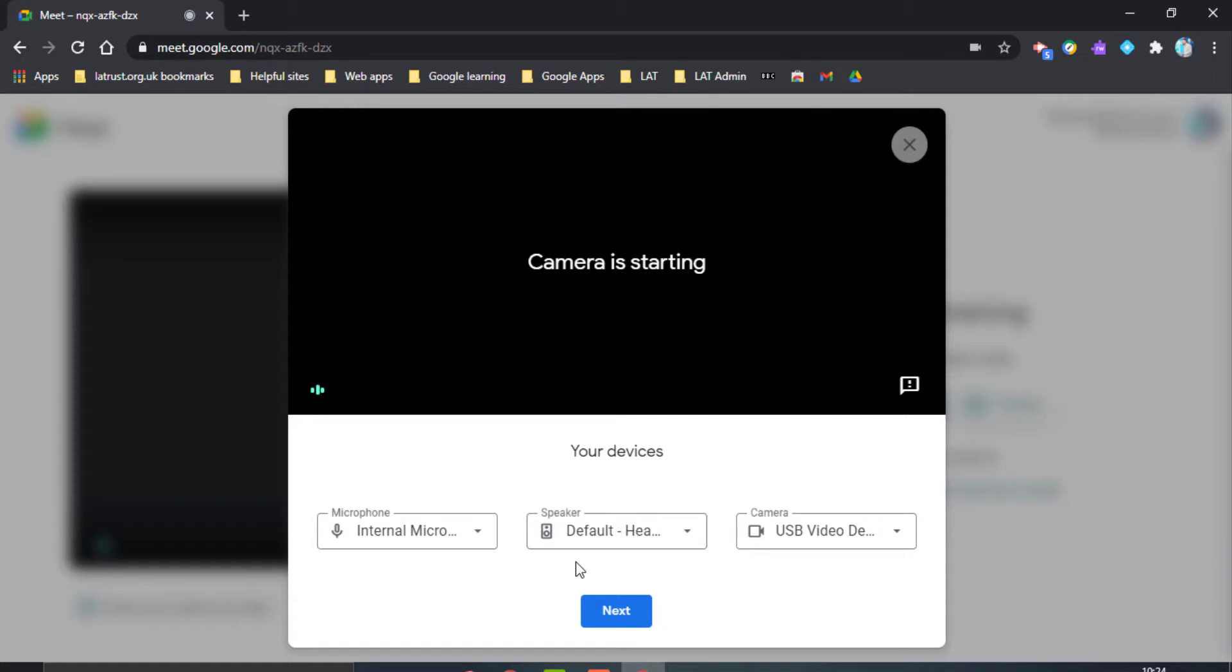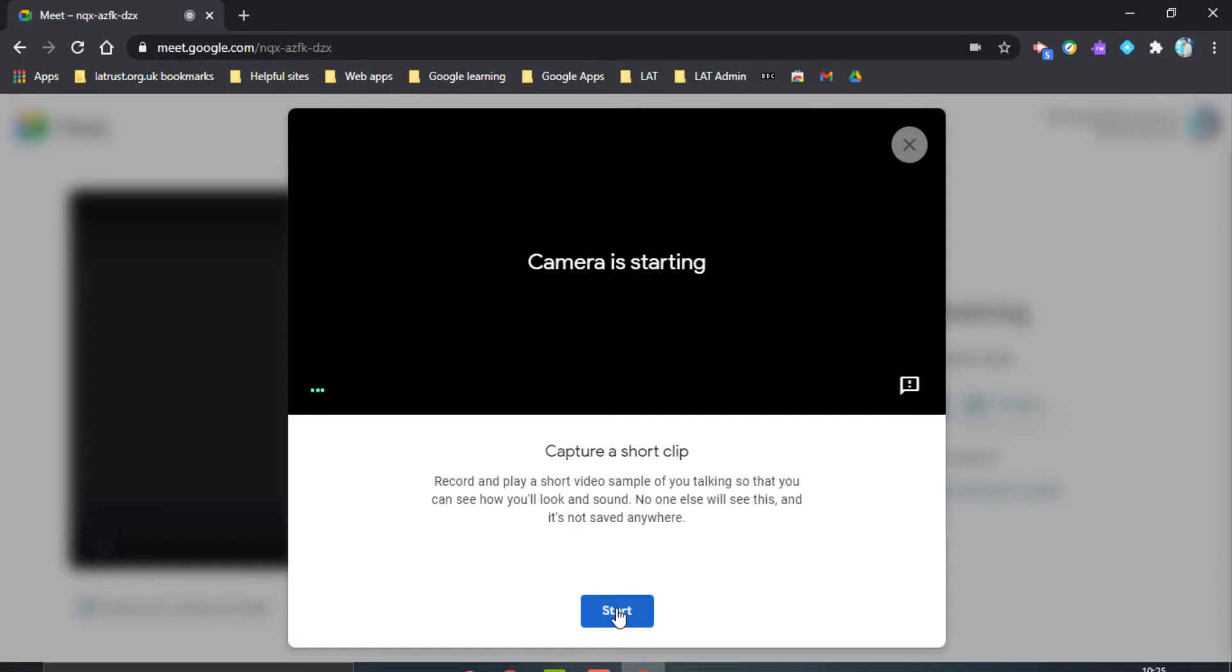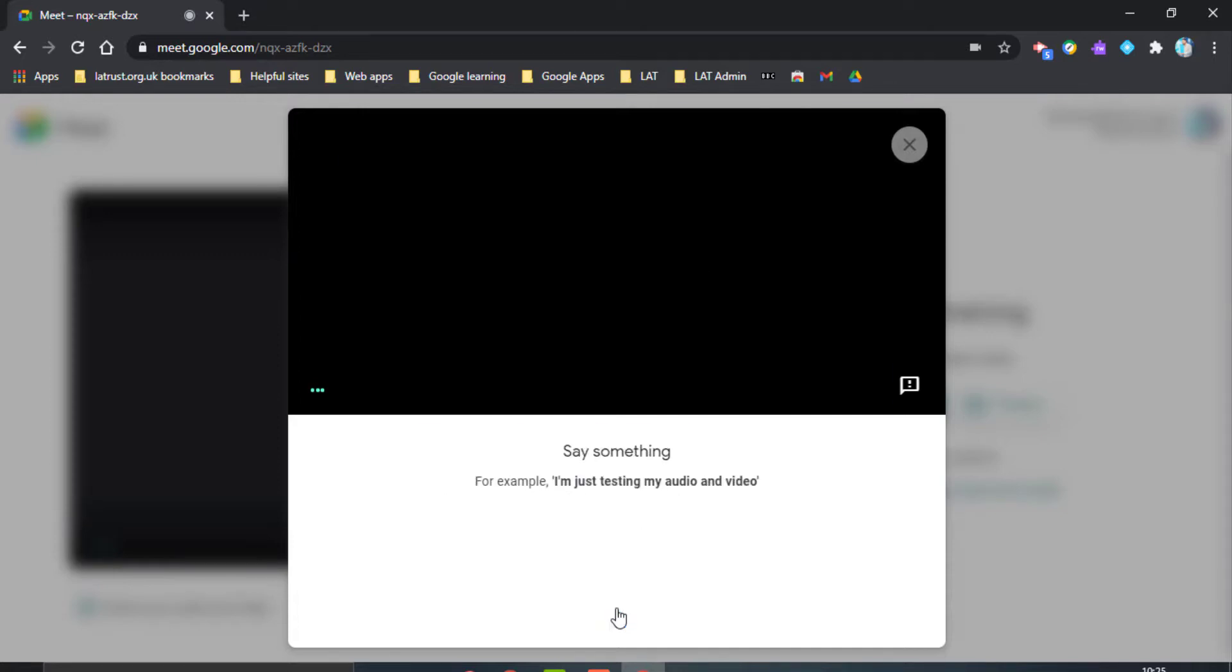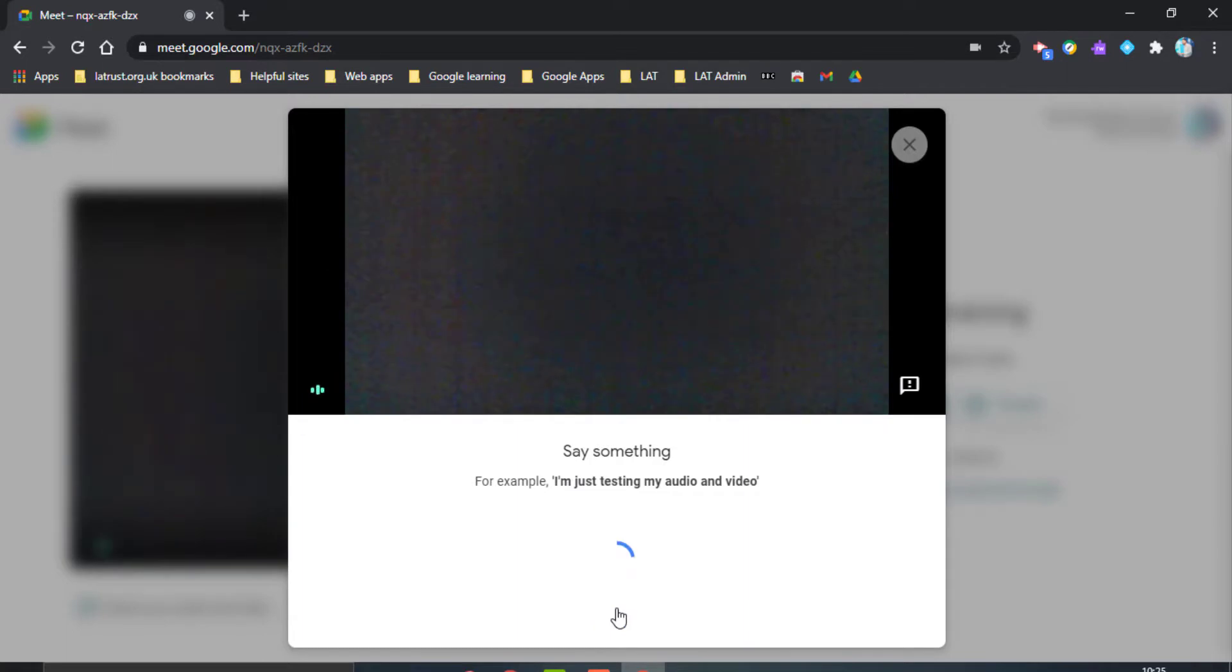Once I'm ready to check it, I can click Next. It enables me to capture a short clip. If I click Start, I can say something like, 'I'm just testing my audio and video.'